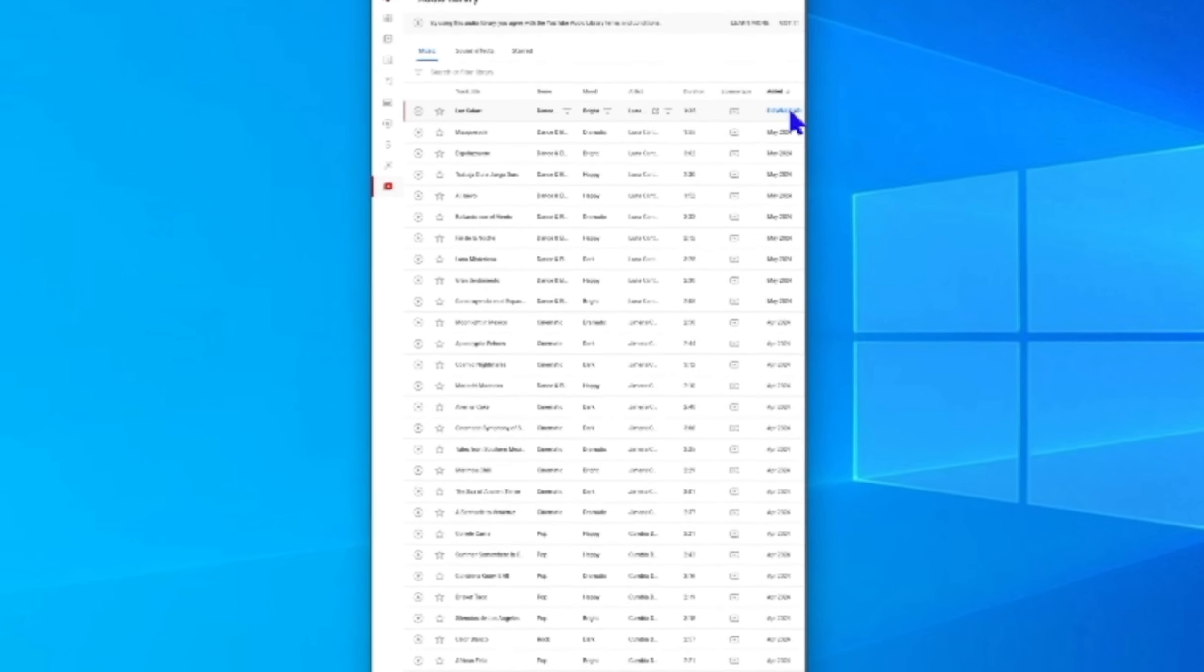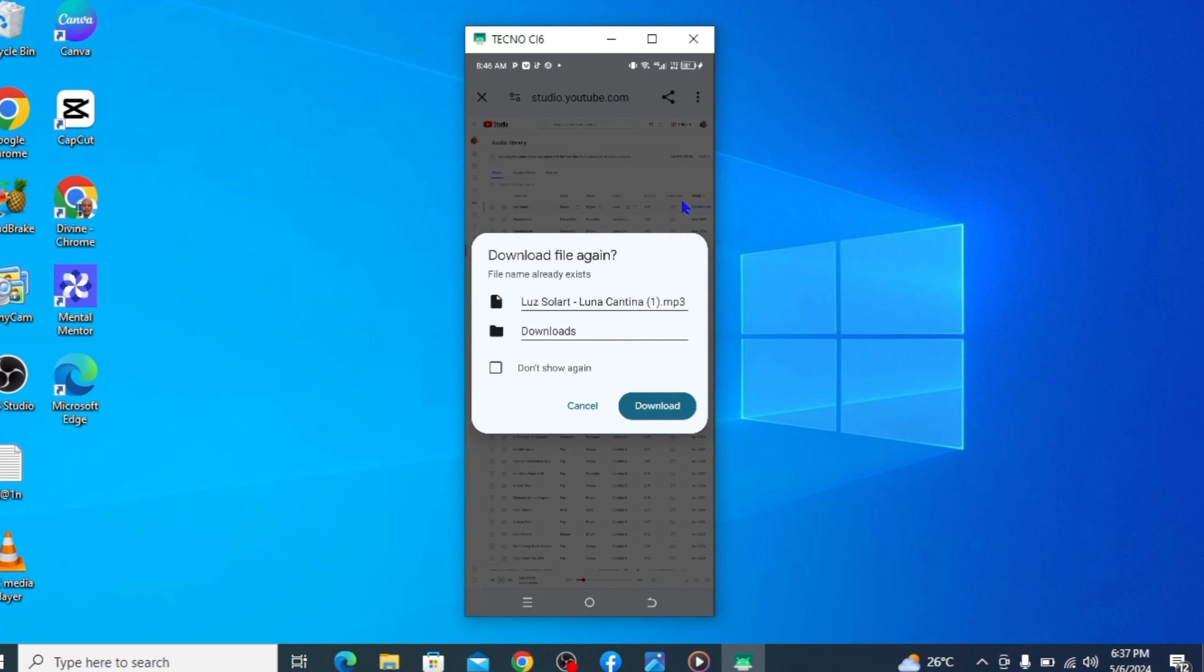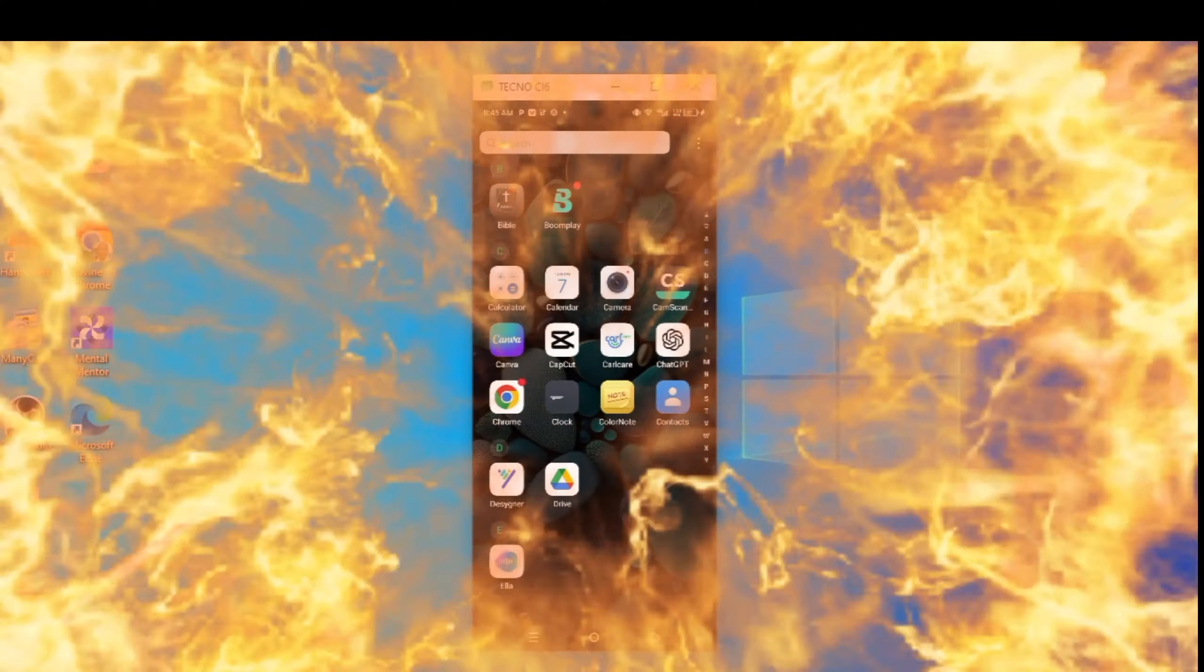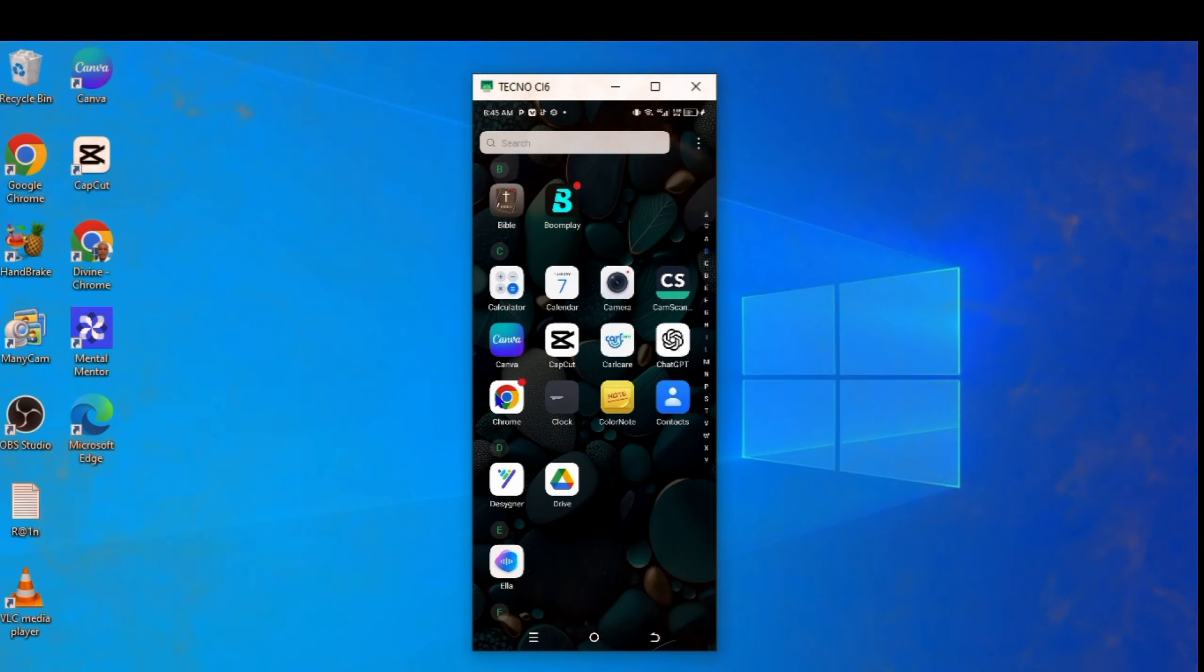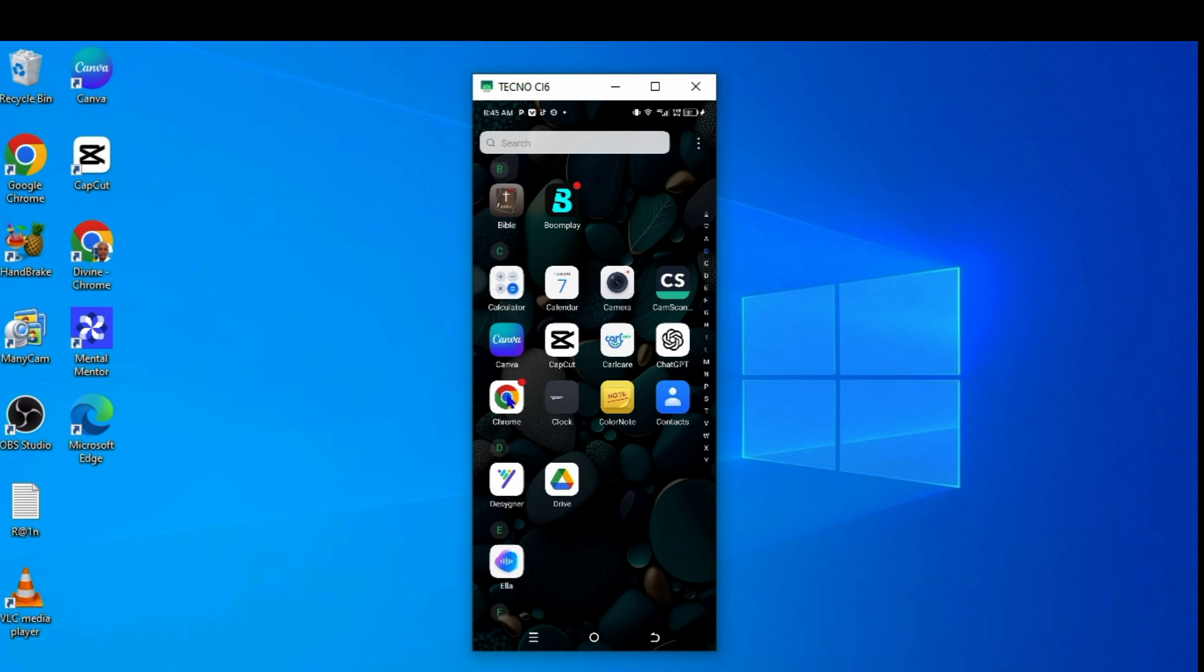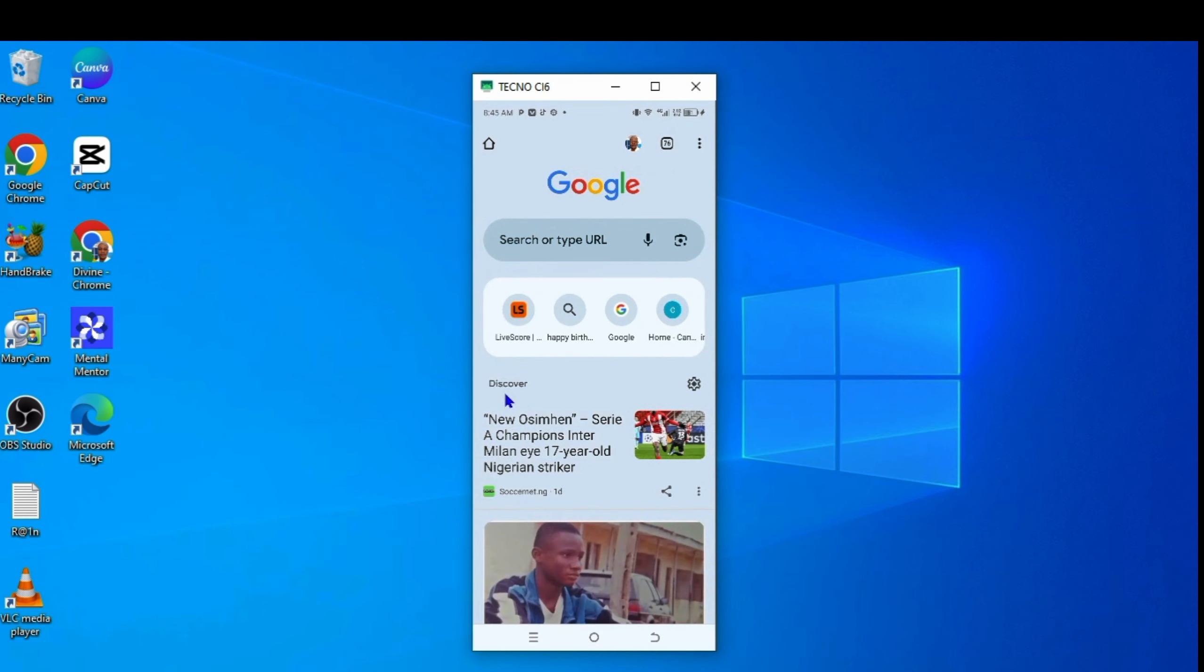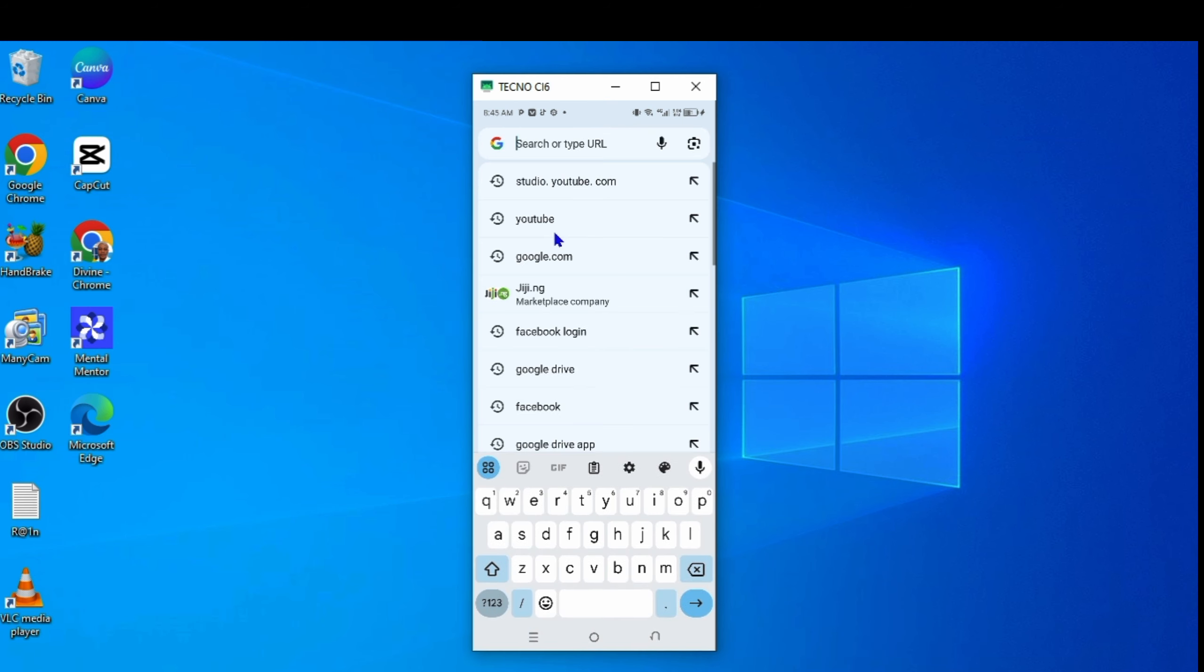In this video, we'll show you the simple way to download music on YouTube on your mobile phone and your computer. Open your browser. We are using Chrome. Type studio.youtube.com